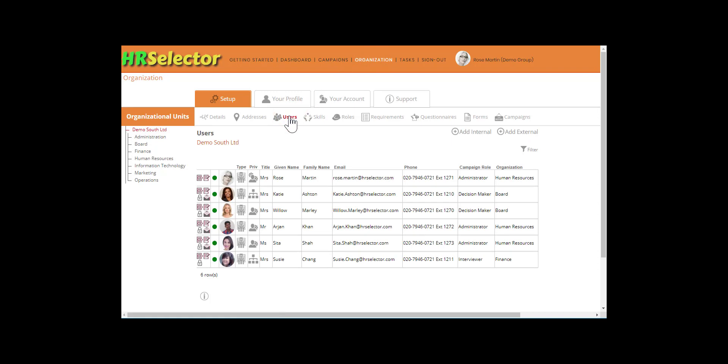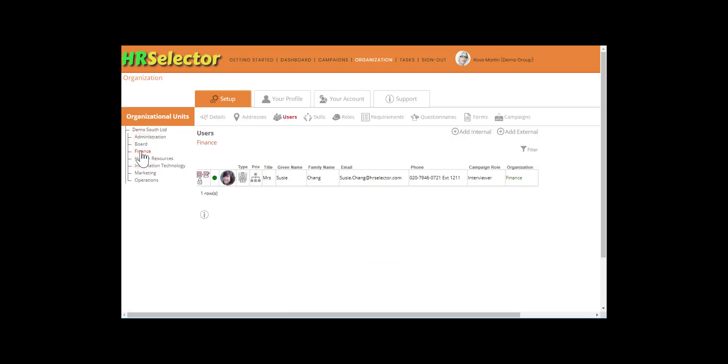If the external user is to be associated with multiple departments, select the top level organization unit. Alternatively, click on the department the external user will be associated to.